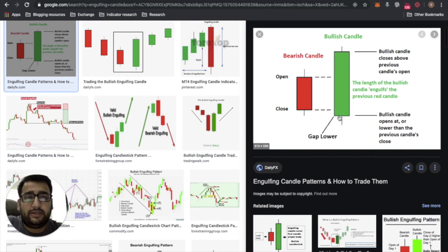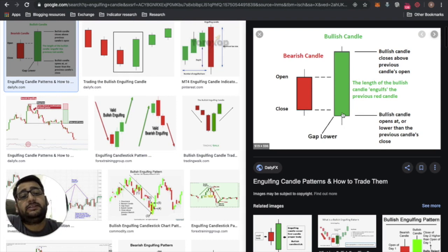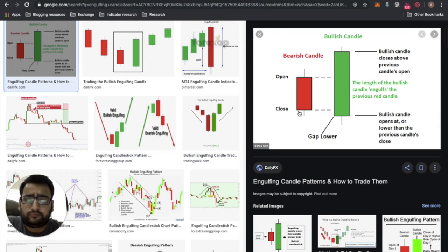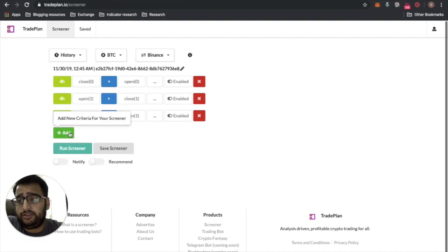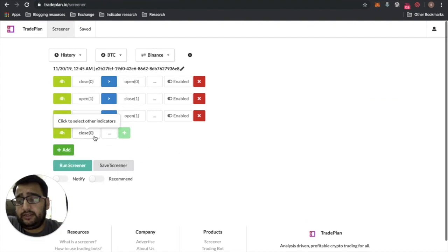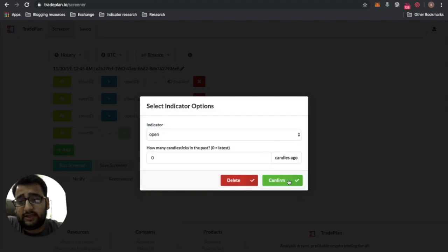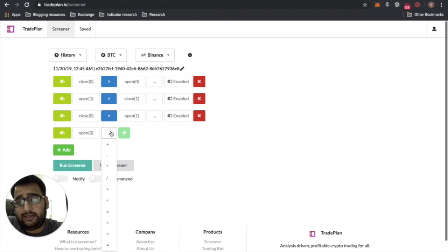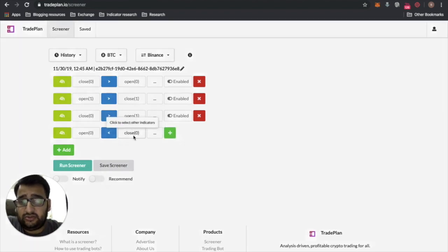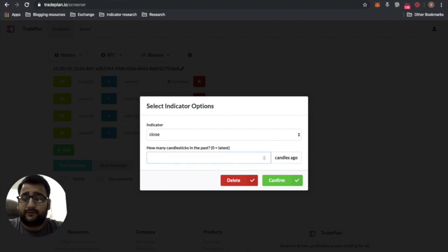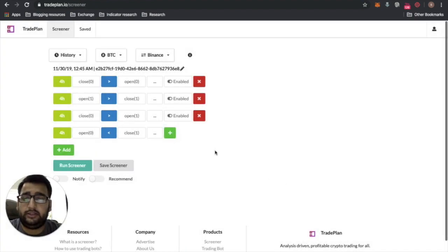The fourth condition is that the latest candle's open has to be lesser than the previous candle's close — meaning the latest open is below the prior close. Add one more condition: set the open of the latest candle to 'lesser than' the close of the previous candle. Confirm it.